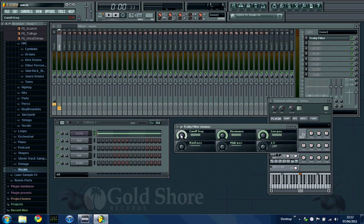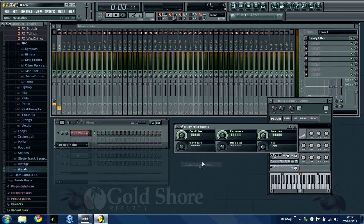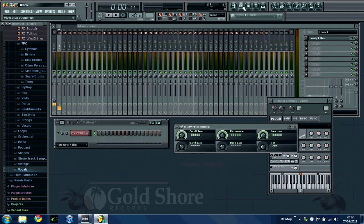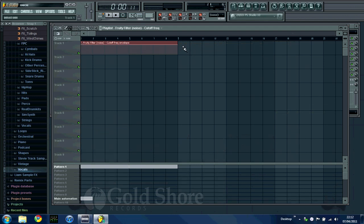So if I close that playlist and we go back to the fruity filter, if I right click cutoff frequency, click create automation clip. Now what this is going to do is send a controllable clip to the playlist, which is this here.